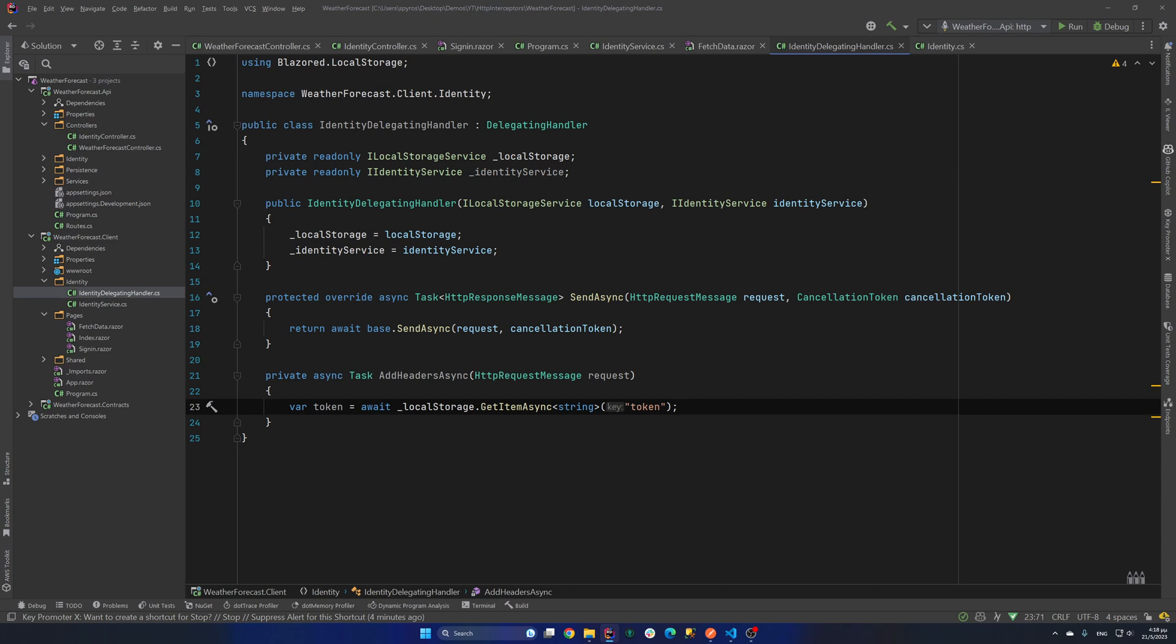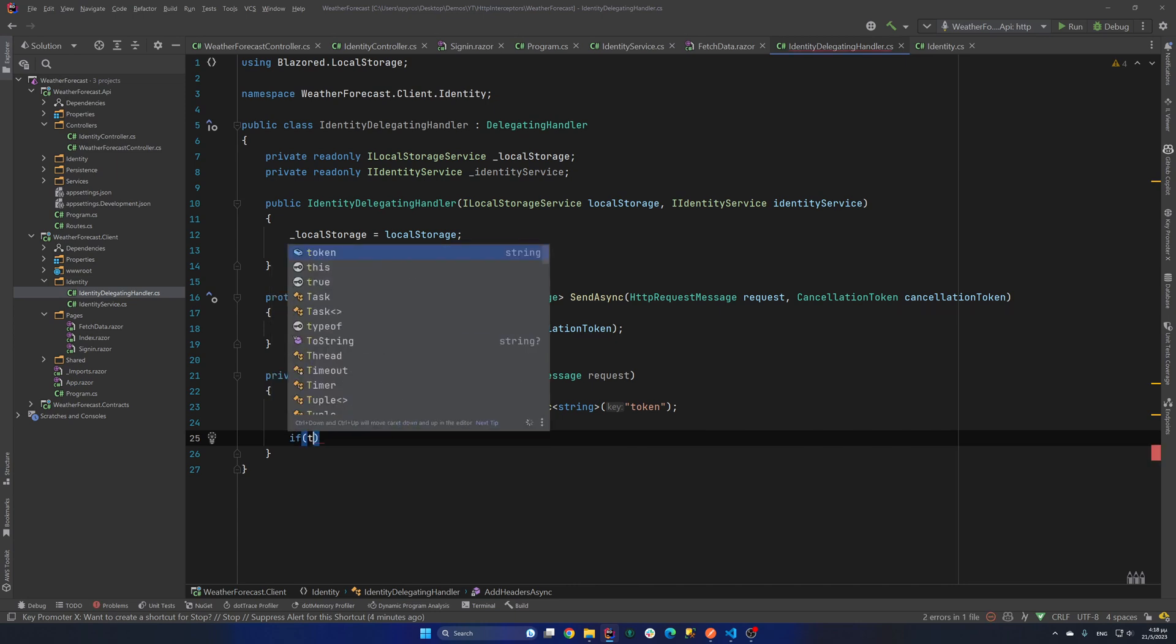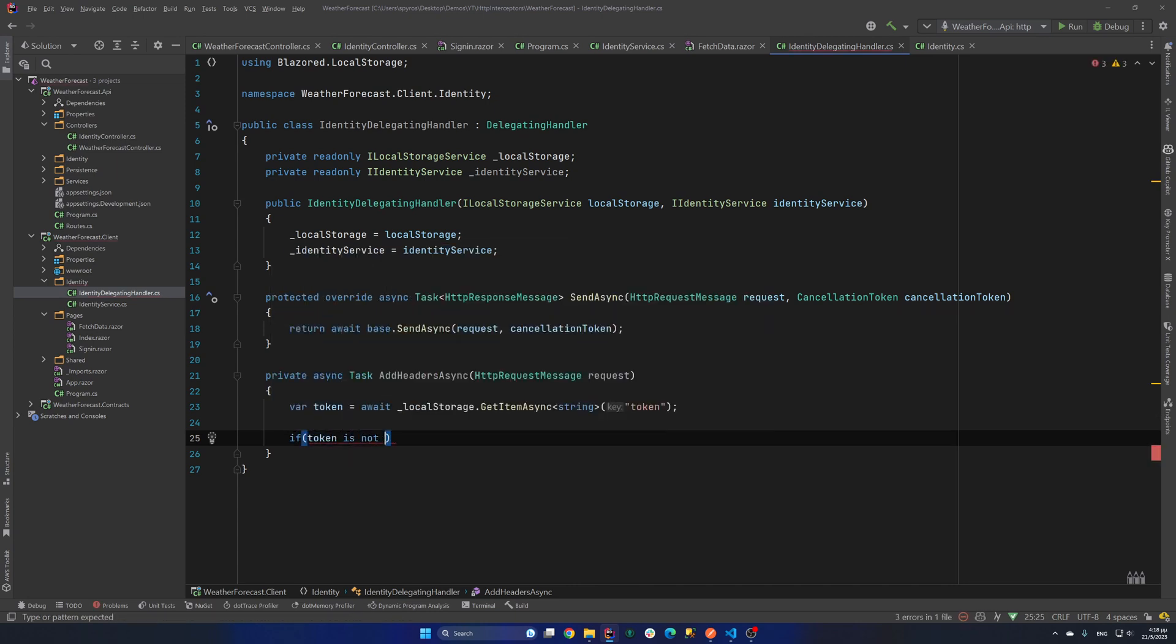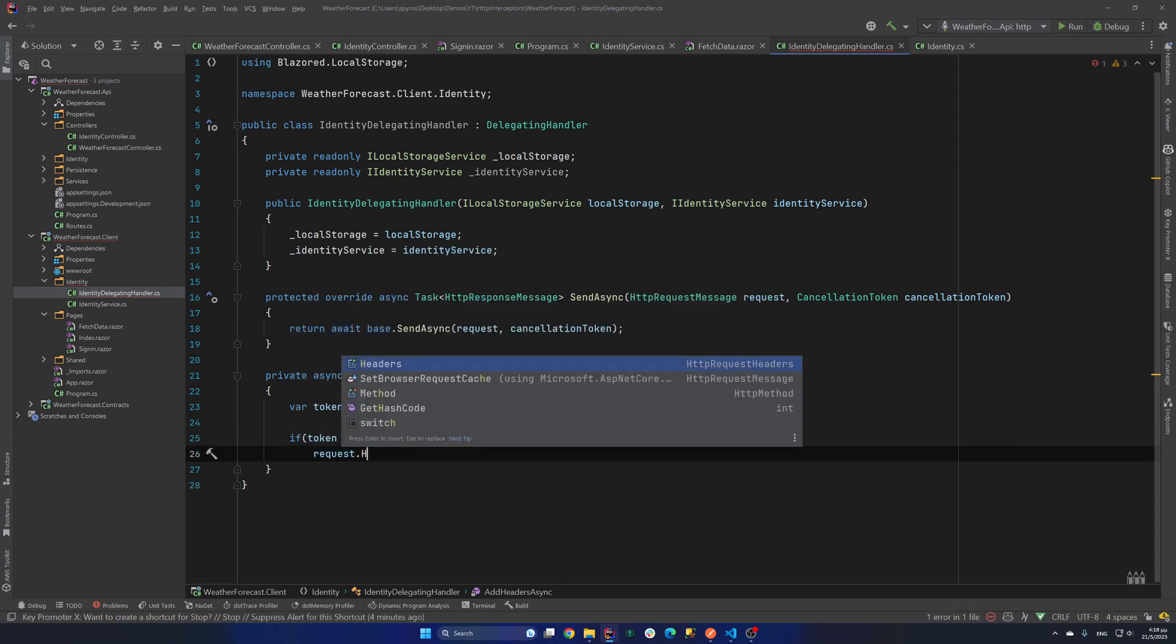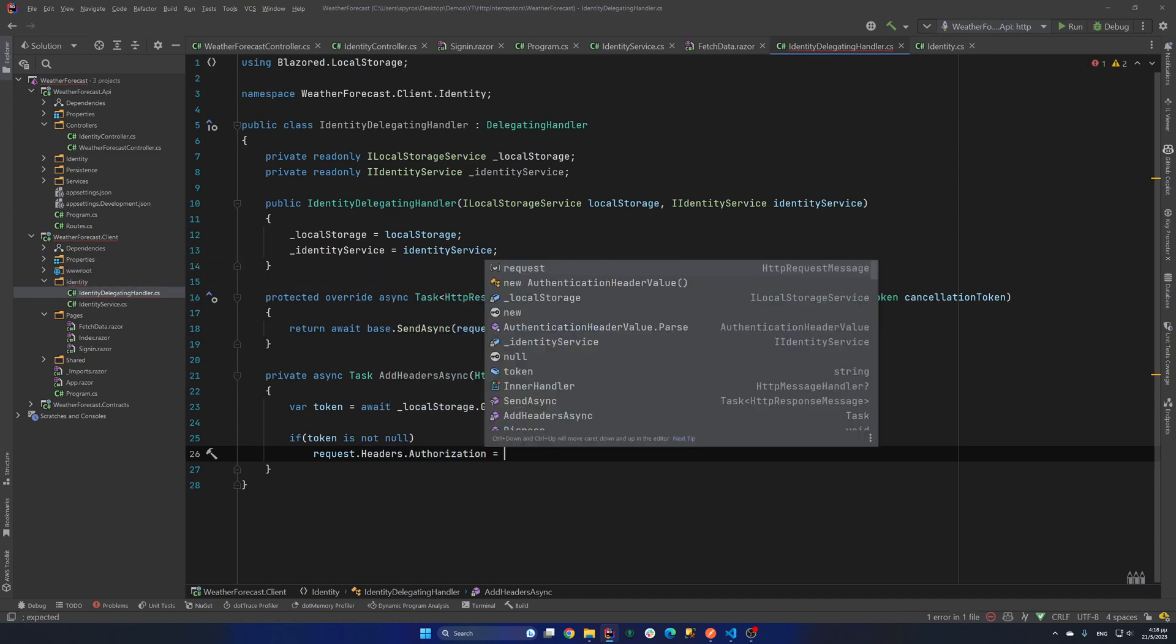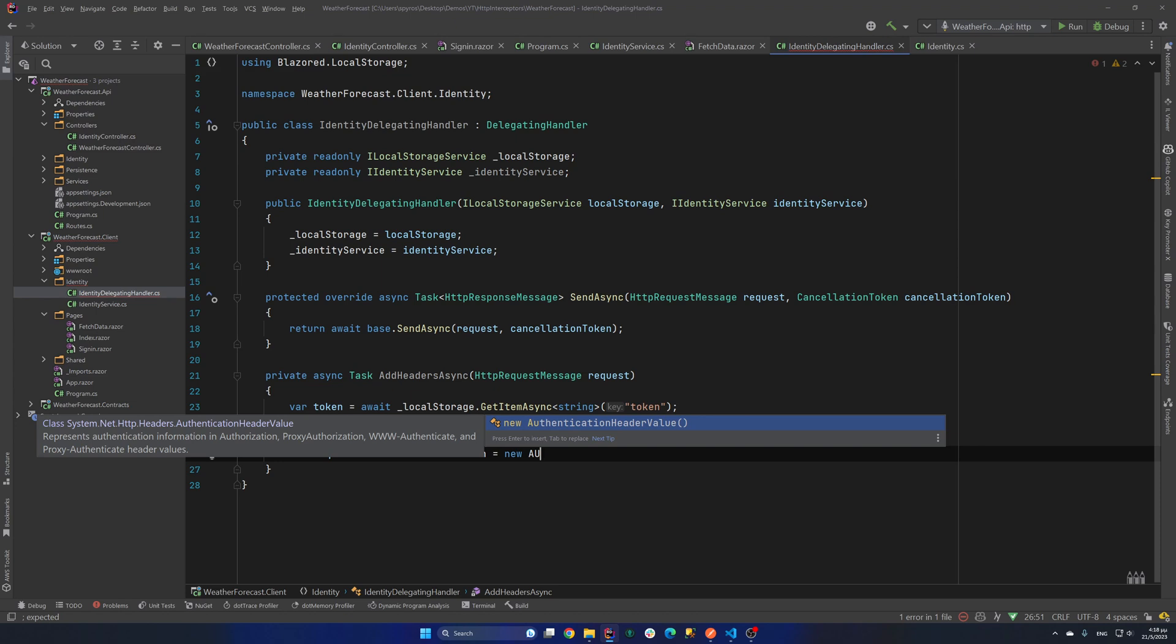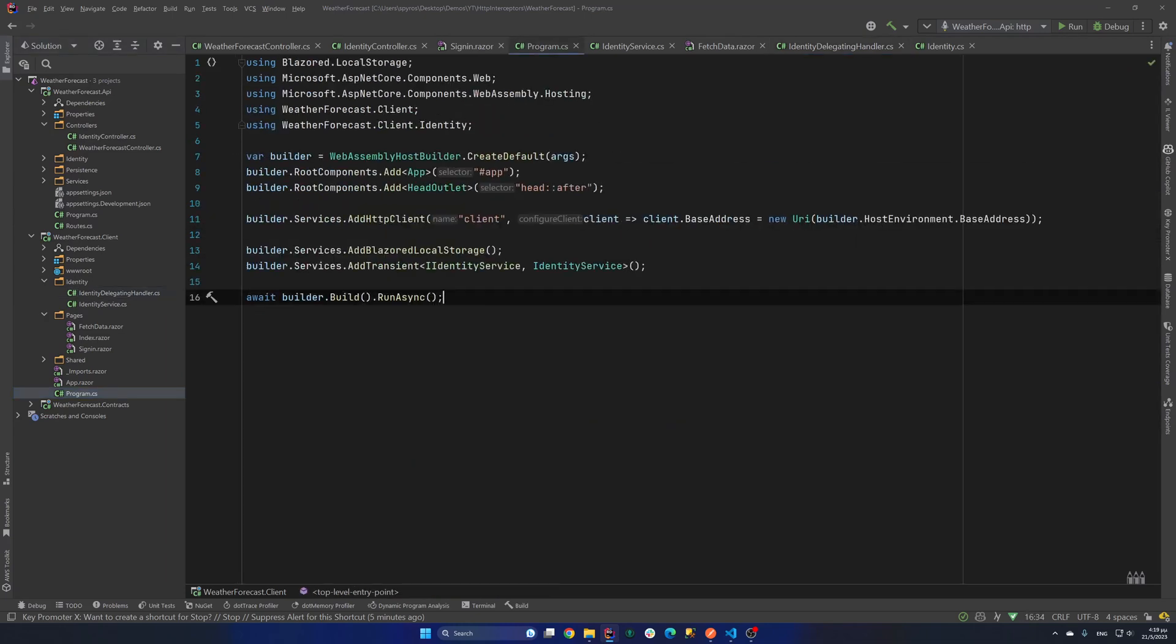But we only focus on intercepting our request so we can work with tokens and refresh tokens. And now if the token is not null. So if token is not null in our request.headers.authorization. We will set it equal to new authentication header value. And the schema will be bearer. And the value will be our token.